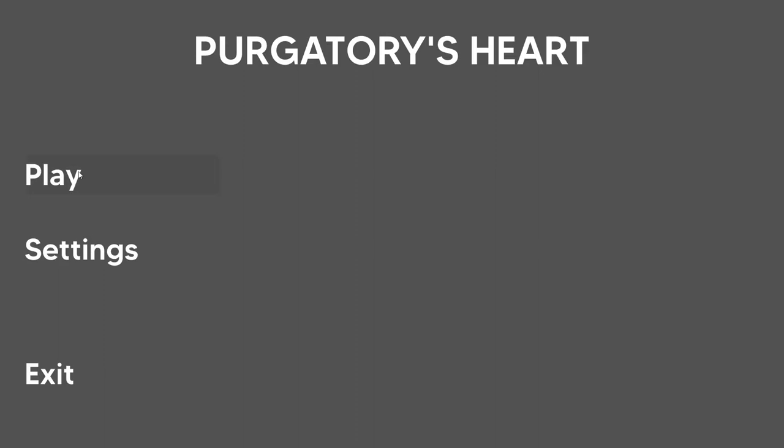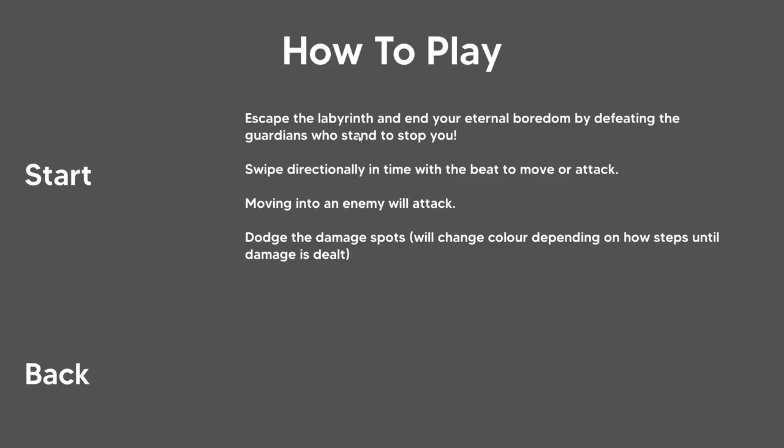Hello and welcome to Purgatory's Heart. This is my submission for the mobile game. There's a lot to go through, so I'll be sort of rushing.